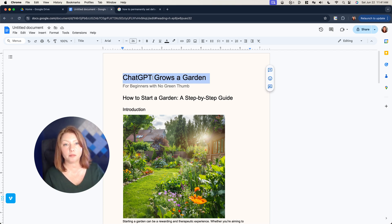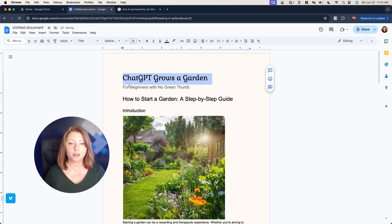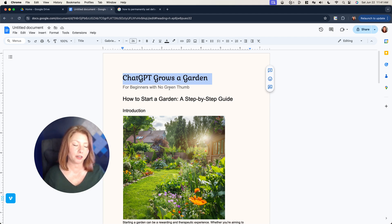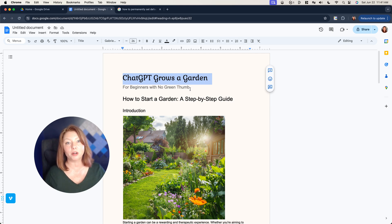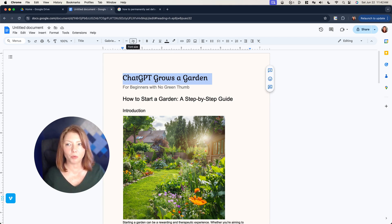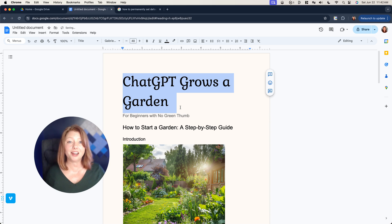I've already decided that for my titles and headlines I'm going to use Gabriela. I chose it because it's a pretty script font, but it's also super readable — it is not difficult to read at all. I urge you to look for that when you're using any type of script font. I think it's pretty and it goes with the garden theme. It's also going to pop. We're going to change the size to 48. I always like my titles to be centered, so we're going to change that as well. I'm also going to adjust the line and paragraph spacing to 1.15.